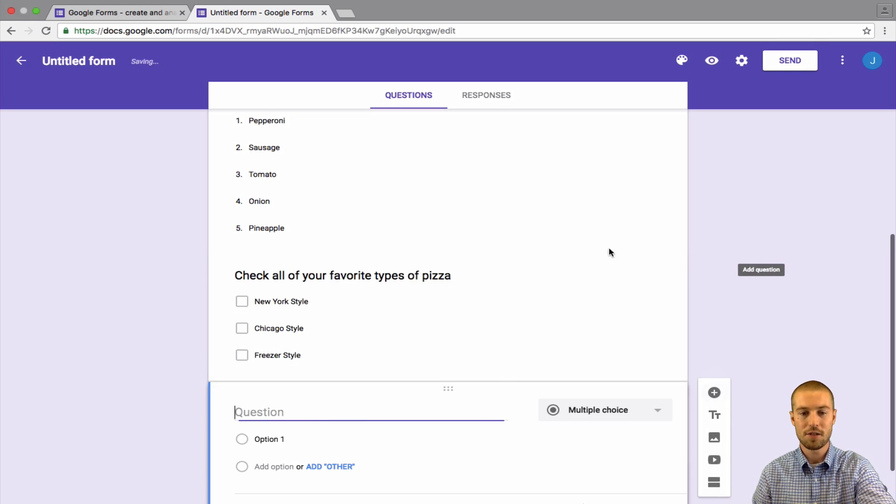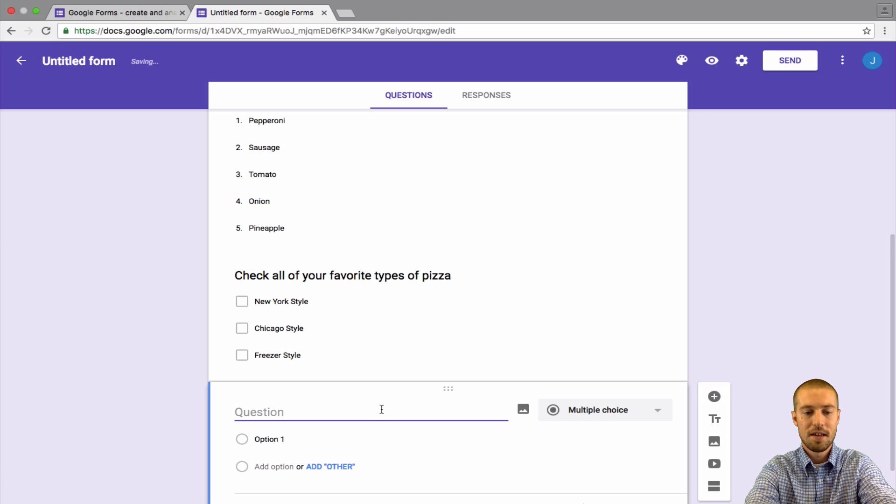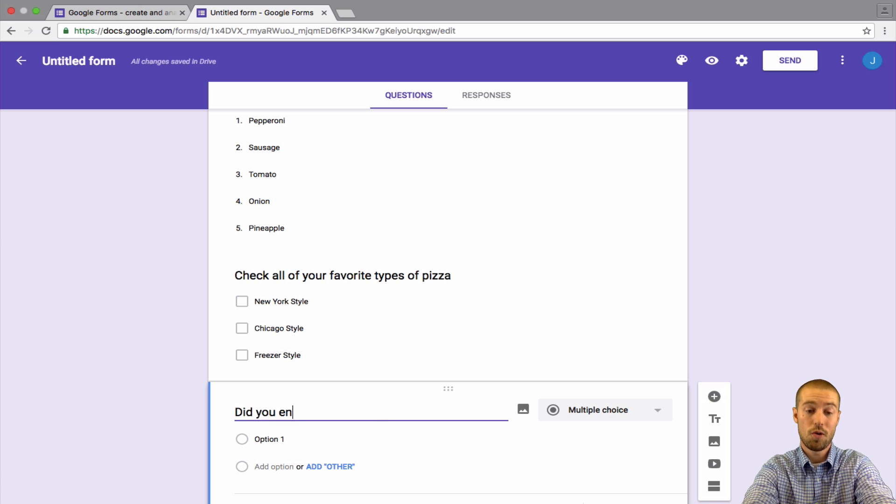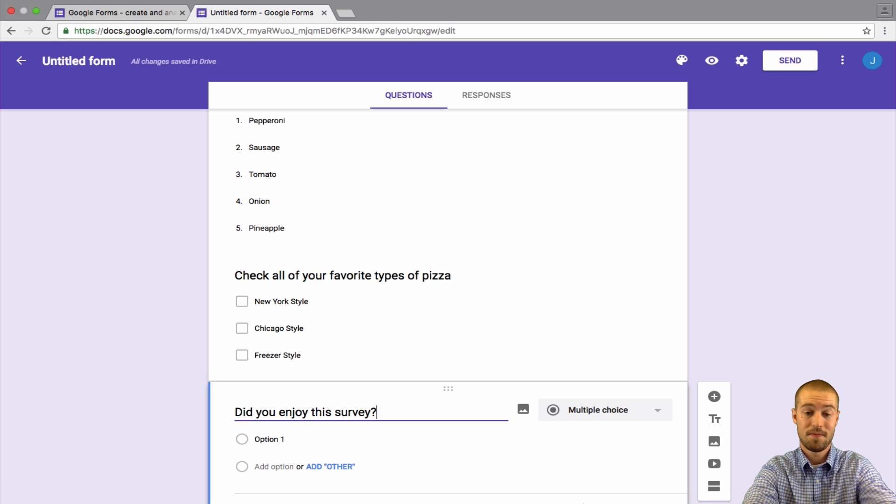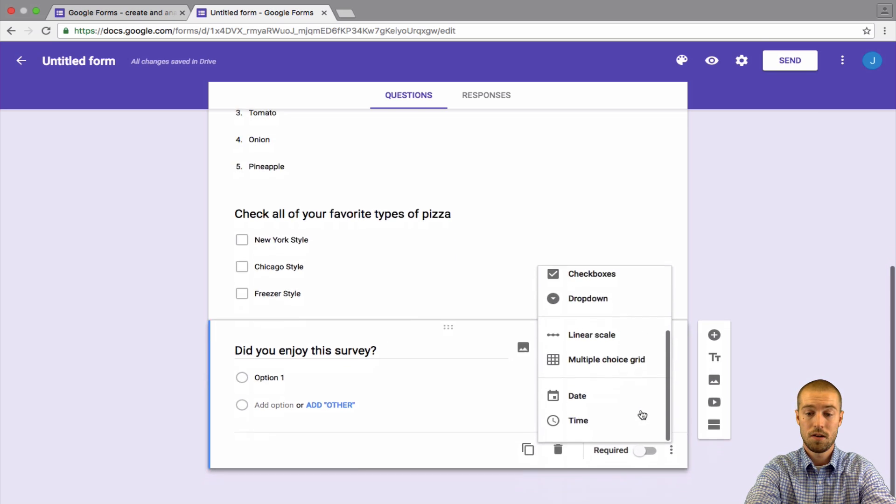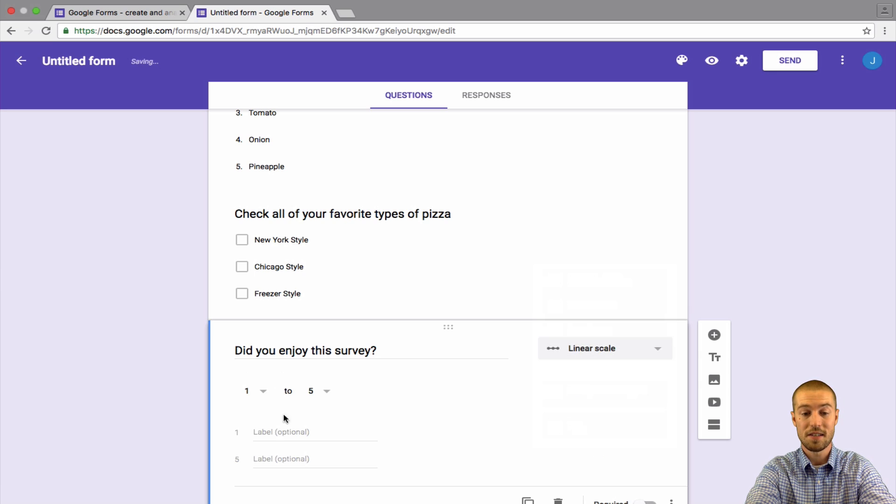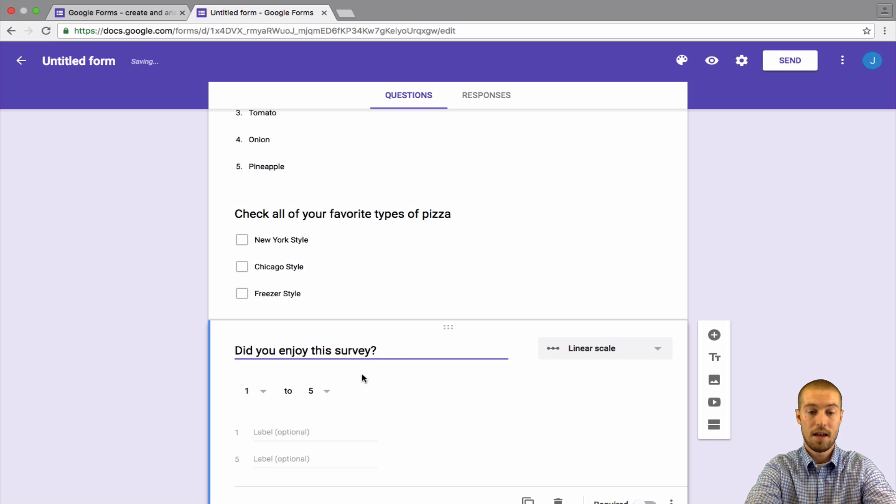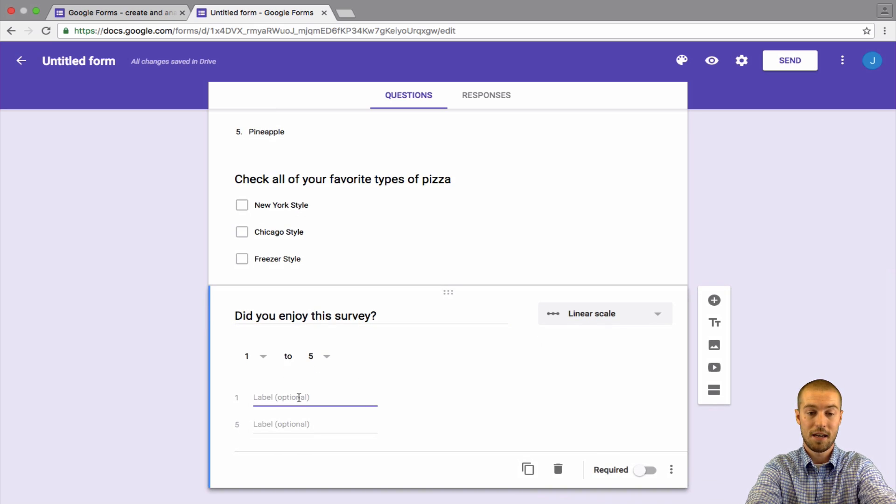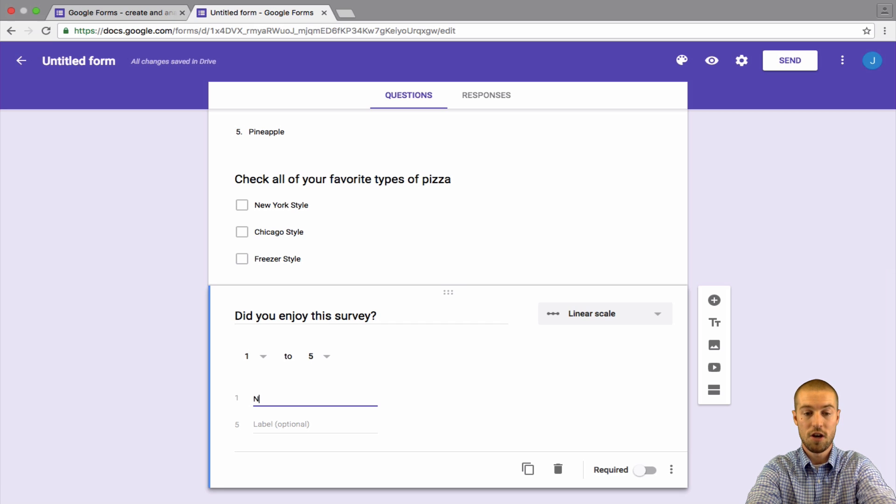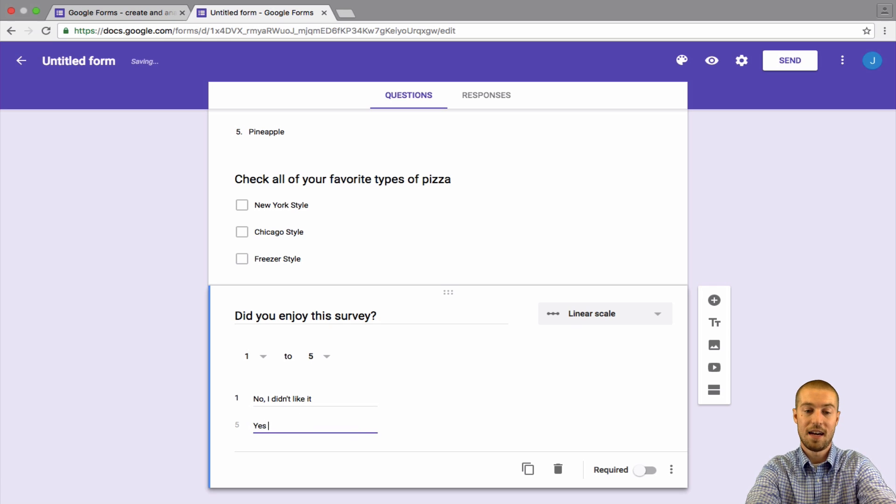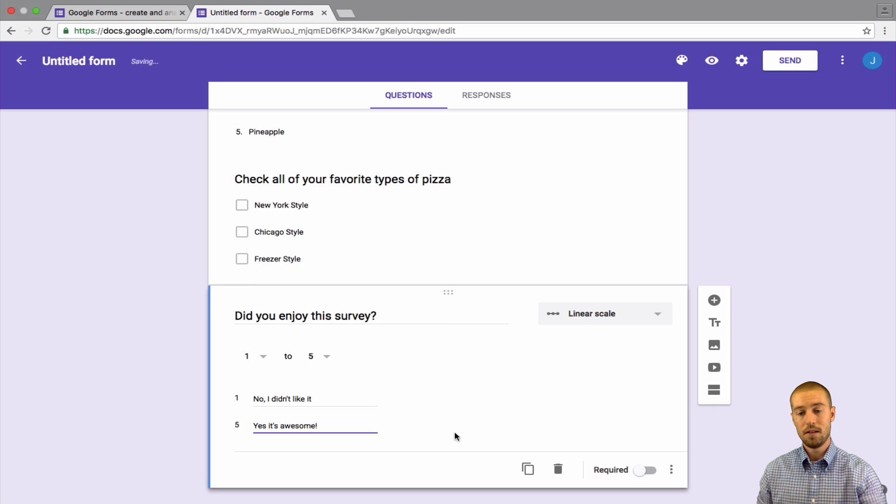And then let's go ahead and add one last question. Let's just say our last question is, did you enjoy this survey? And for this one, we could pick other ones. Let's just do a linear scale. So on a scale, did you enjoy this survey? And then now we have to label them. So on a scale of one, let's say, no, I didn't like it. Or five, yes, it's awesome. So there we go. We have five different questions.